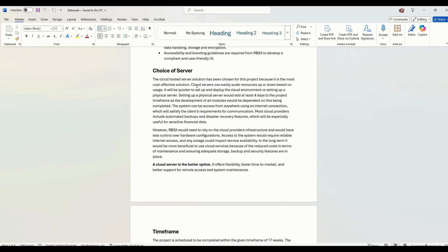You can talk about having backups and disaster recovery. The cloud provider is going to do that for you. So you don't have to worry about that. So that's going to be something that's particularly useful for sensitive financial data.